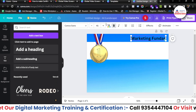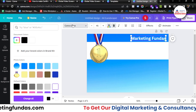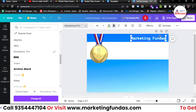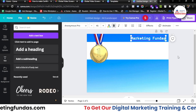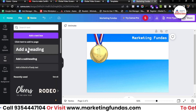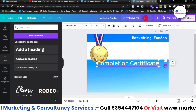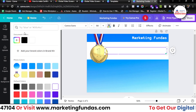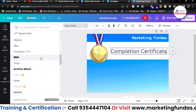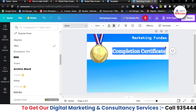Type 'Marketing Fundas', resize it, and add it here. I'll change the font color to white and change the font style as well — let's go with 'Anonymous Pro'. Now add one more text element and write 'Completion Certificate', add it here, and change the text color to black so it looks good. Change the font, make it bold, then resize it properly.